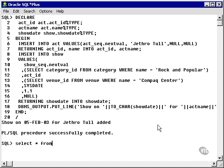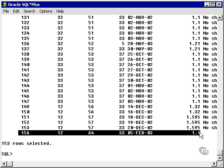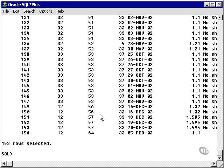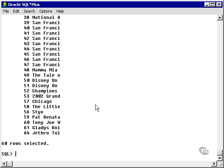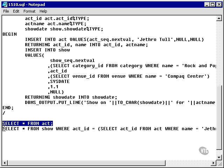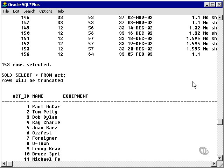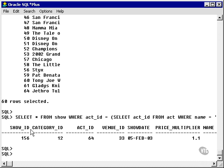So we can select everything from the show table and the last record will be that particular show. Let's verify our data — we have act ID 64. That's the show table we looked at, act ID 64. Looking at the show table where the act is the act we added, there we have it: show ID 156.